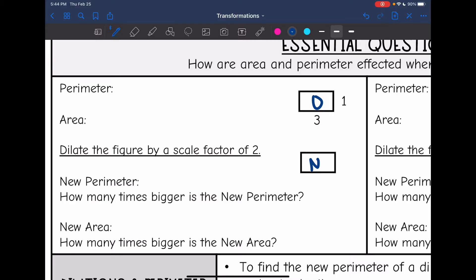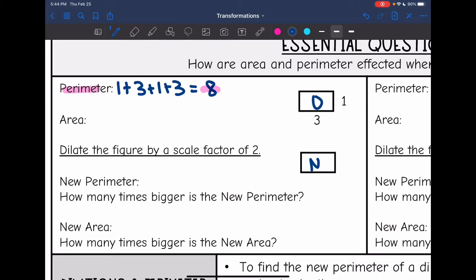Let's find the perimeter and area of this 1 by 3 rectangle. The perimeter would be 1 plus 3 plus 1 plus 3, which is 8. So our original perimeter is 8. And then our original area would be found by doing length times width, or 1 times 3, which is 3. So our original area is 3.